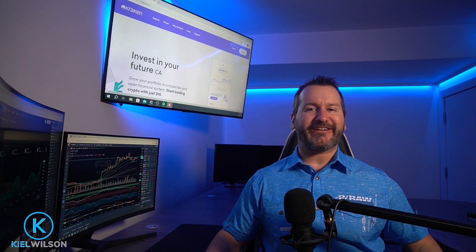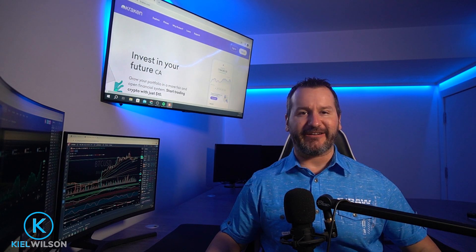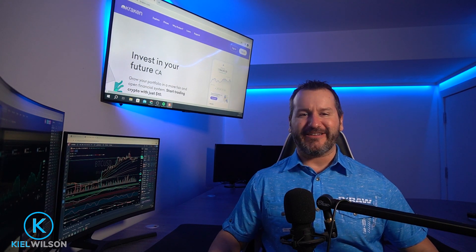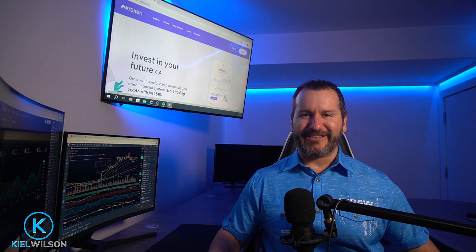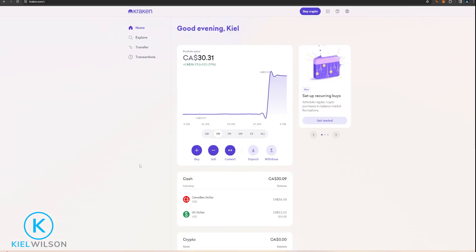In this video I'm going to show you how to set up a custom buy order on Kraken. A custom buy order will allow you to choose a price point to place a buy order at, and these orders won't fill until the price of the asset comes down to your buy order price.